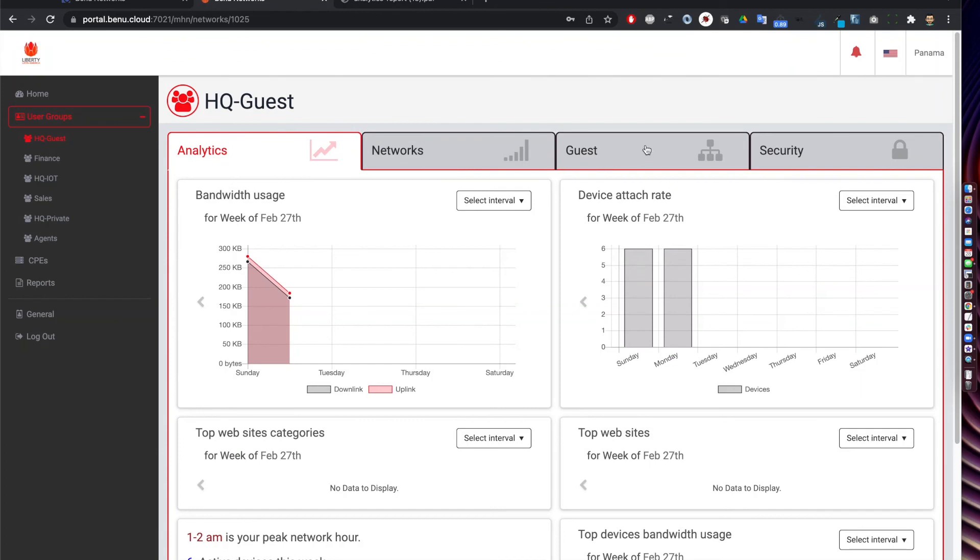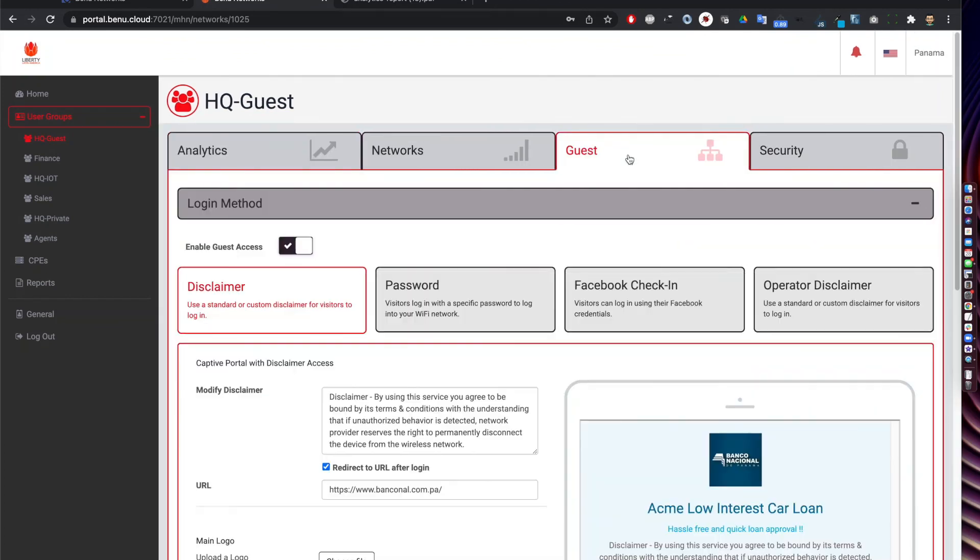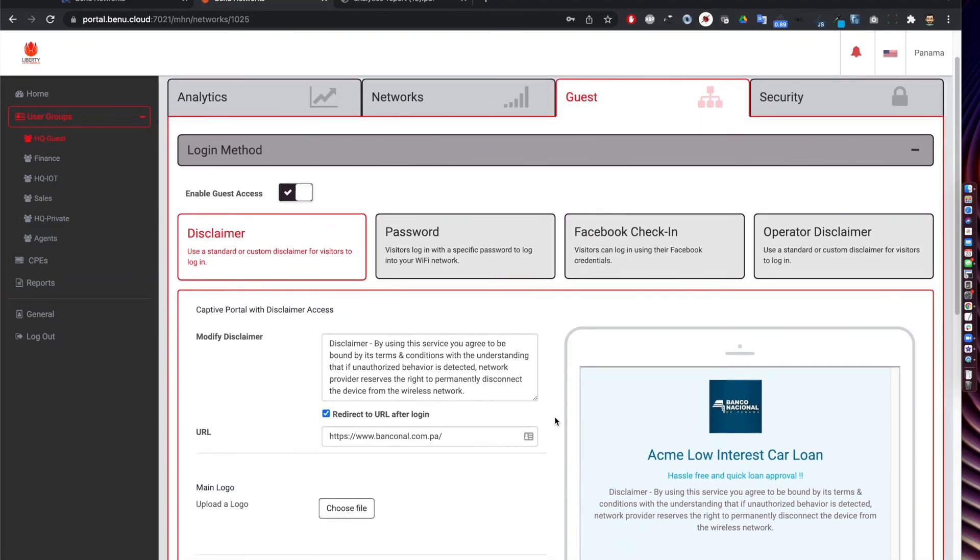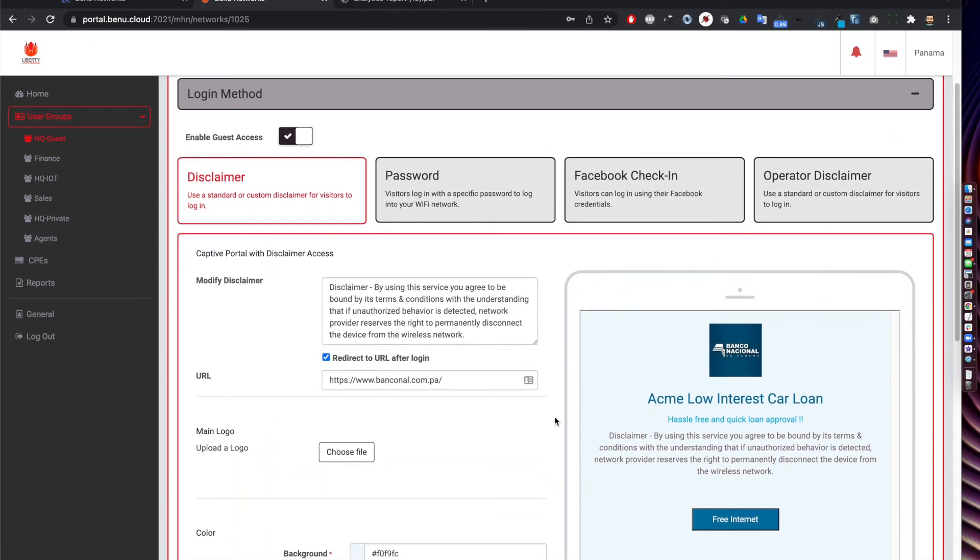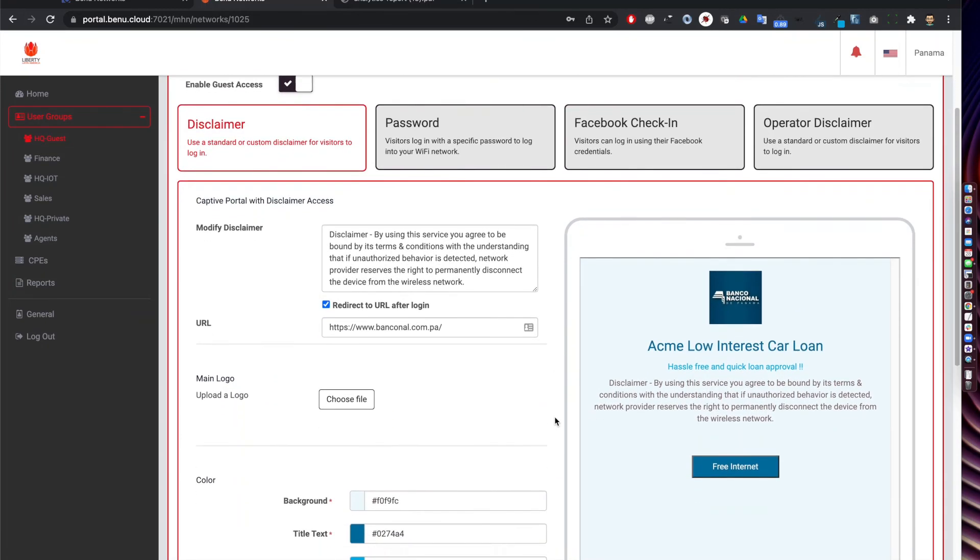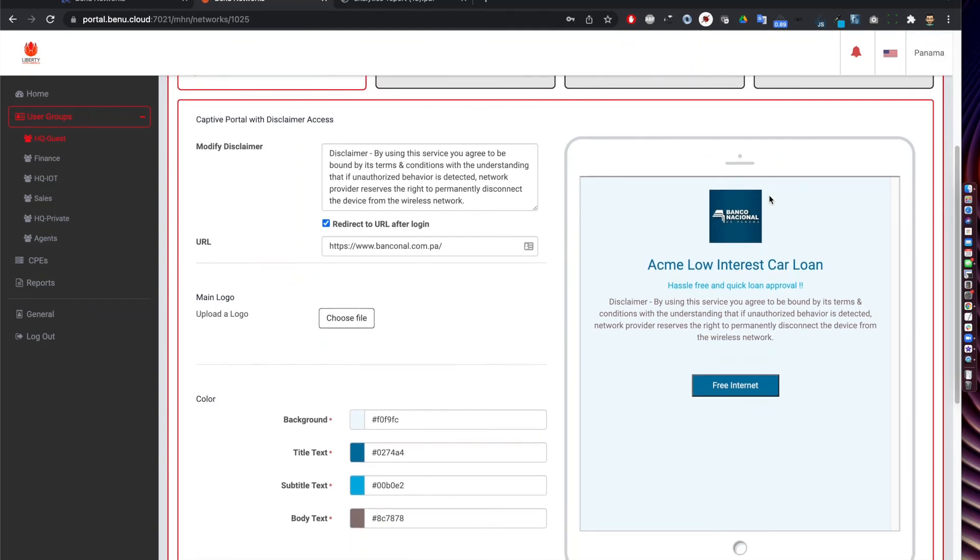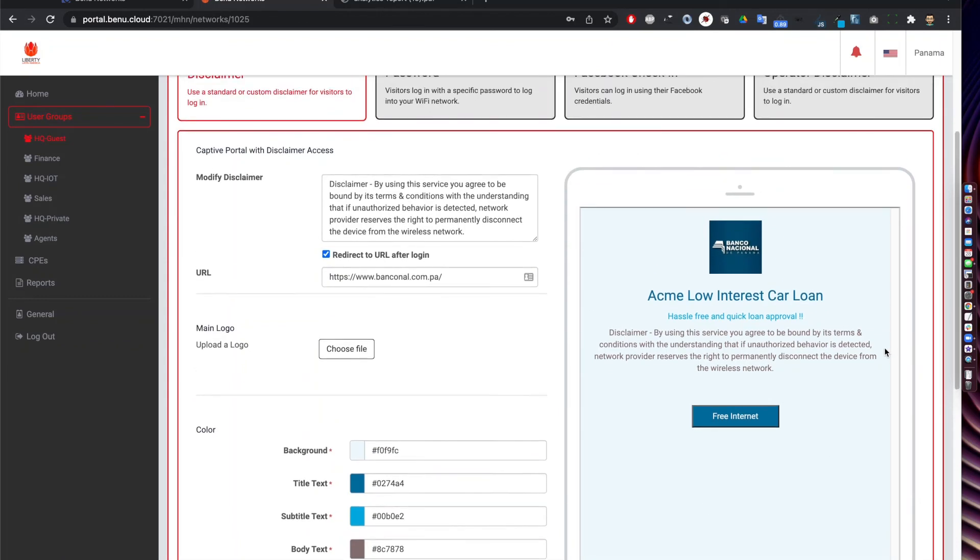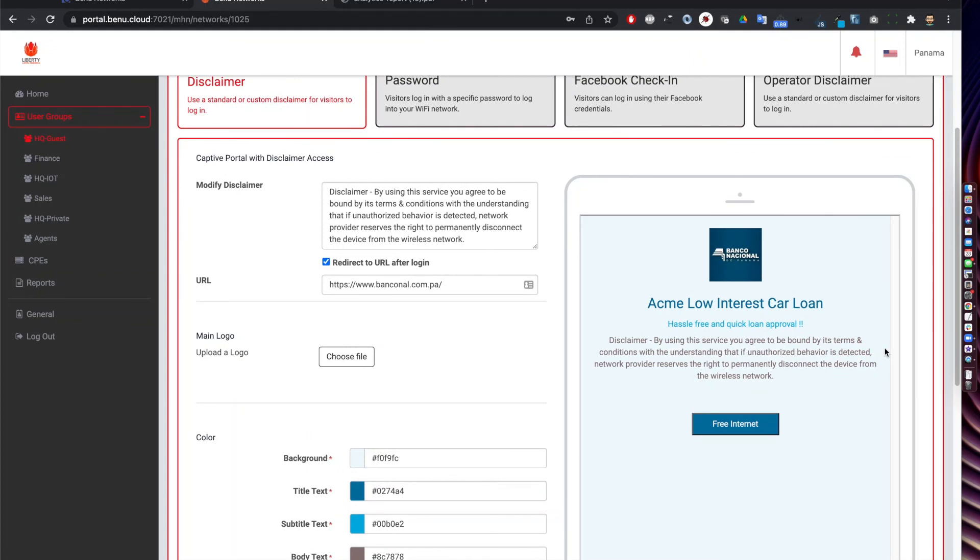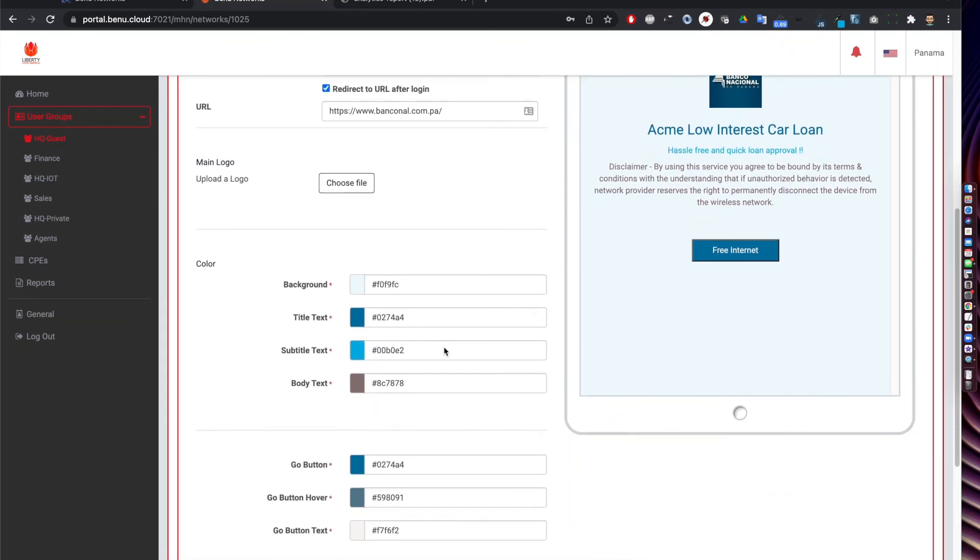Now I want to take you to another user group which is the HQ guest. It's a special user group which has device onboarding that can be done using the landing pages and the landing pages portal is also part of the solution. As shown here we can customize the landing pages so you could have a disclaimer that's set by the IT manager, you could have password settings, it could be a Facebook check-in or operator like disclaimer and it can be customized to add any text, color changes, button changes so that it becomes very personalized for the users coming in and onboarding on the guest wi-fi.